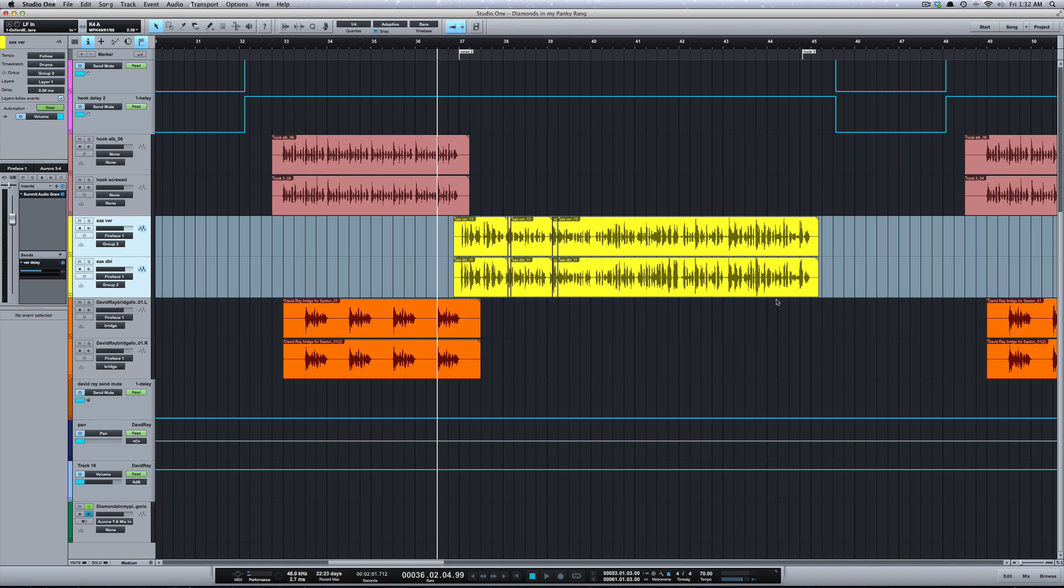What's going on y'all, I want to show you a really cool feature in Studio One called Versions. Versions allows you to save and recall different versions of your session or song.